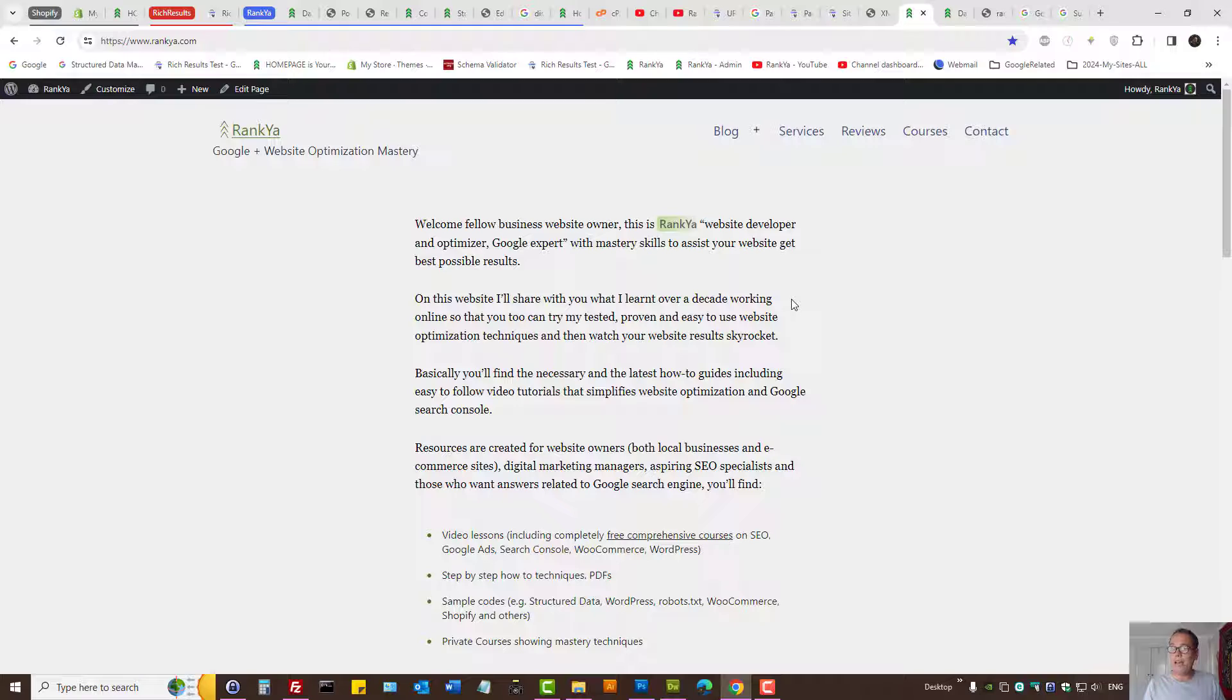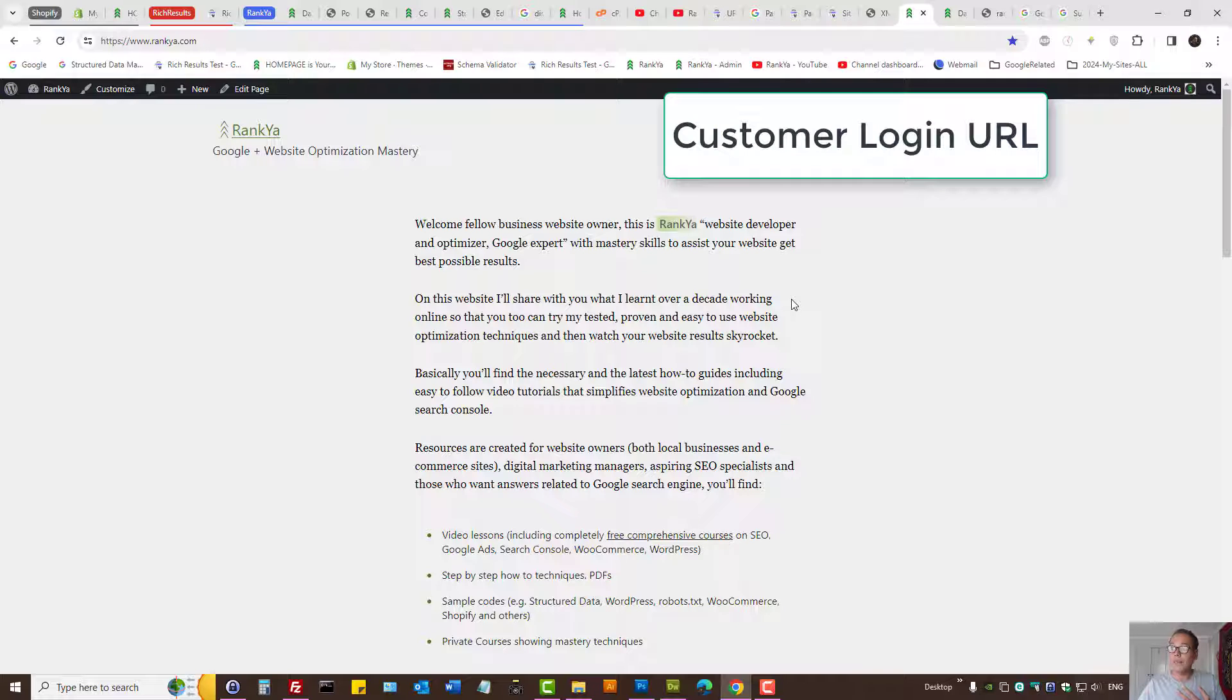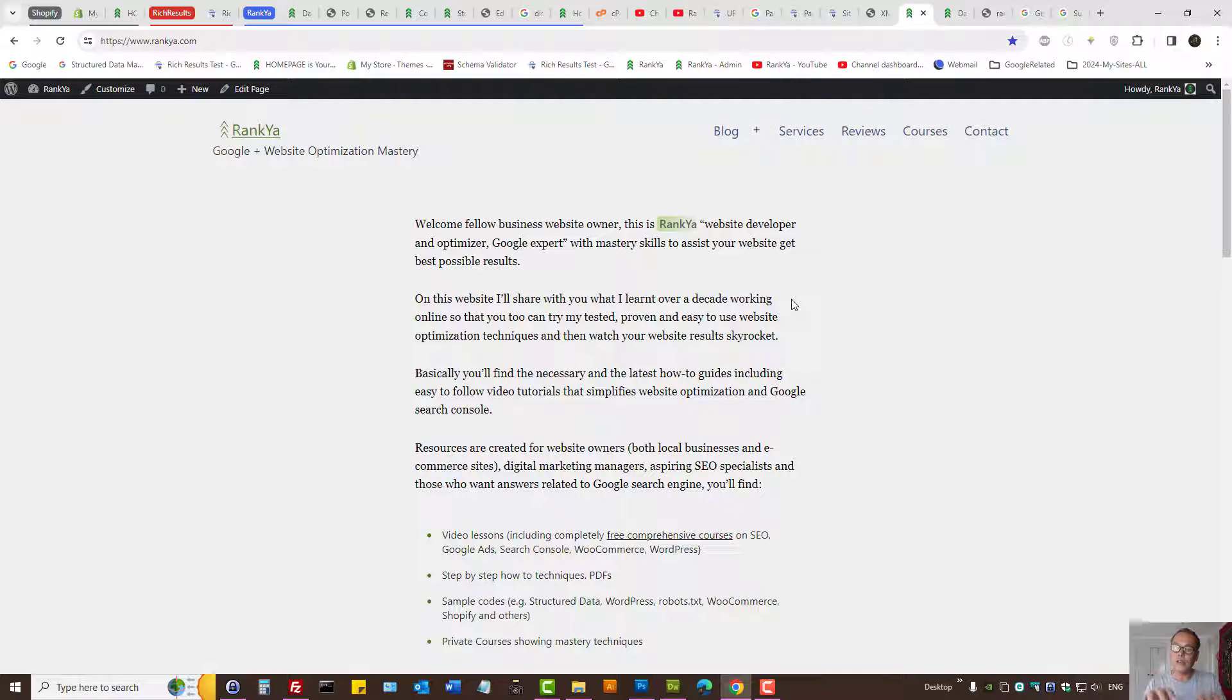This usually happens on membership sites, e-commerce sites where you may have login details for your customers as they need to login to their account on your website.